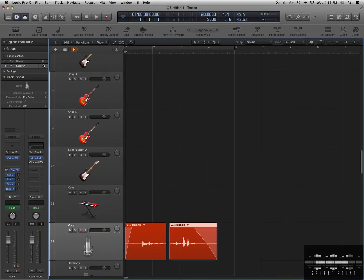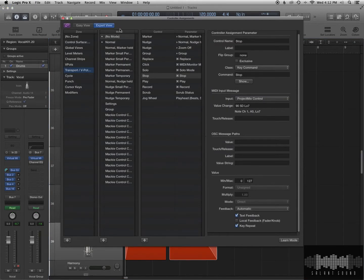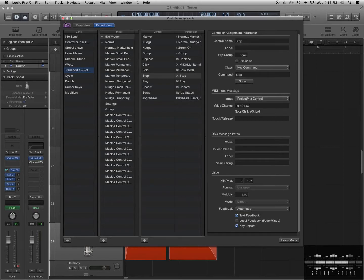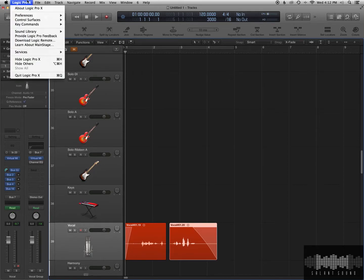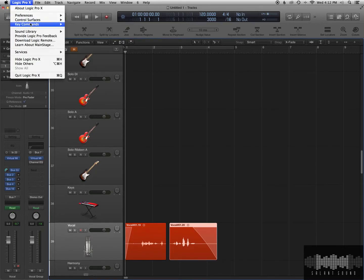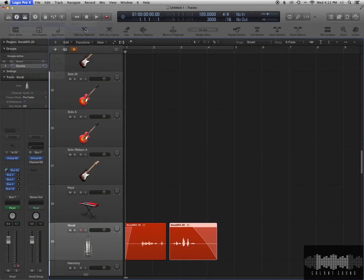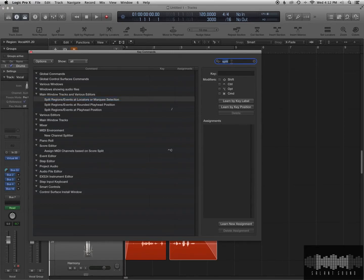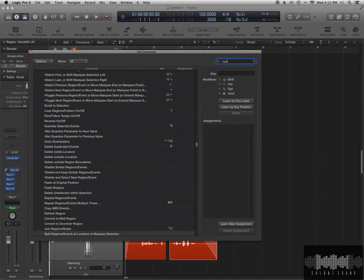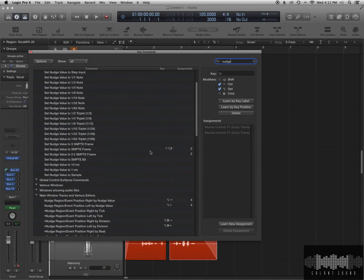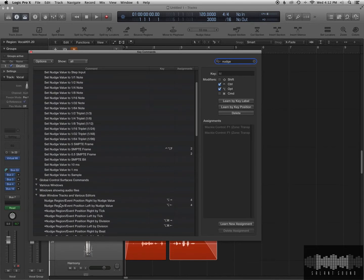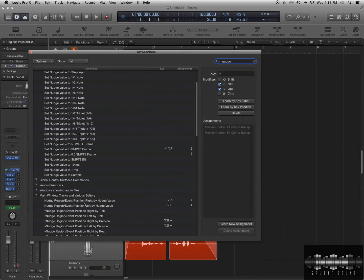You can hit Option K, and that will bring up your Key Commands window. We'll do it a little bit differently. We'll go to Key Commands, we'll go to Edit. Okay, so here you can just type in whatever you want to adjust. So here I'm typing in nudge, and if you want to do nudge region by event position right, meaning move it right later in time, you could set that to a Key Command.